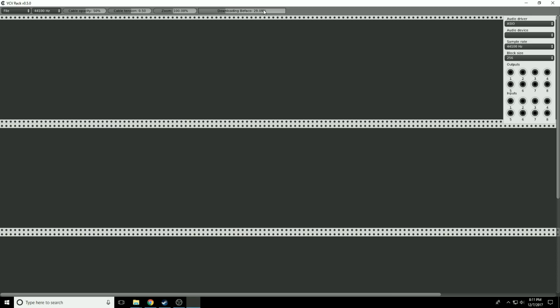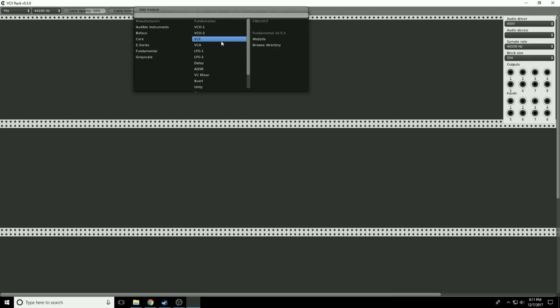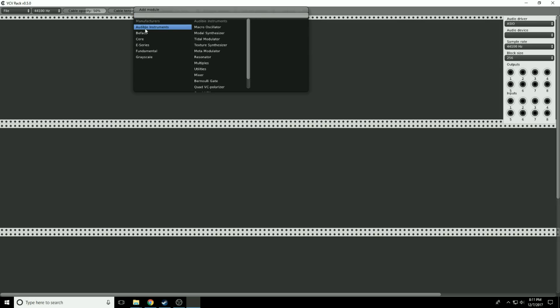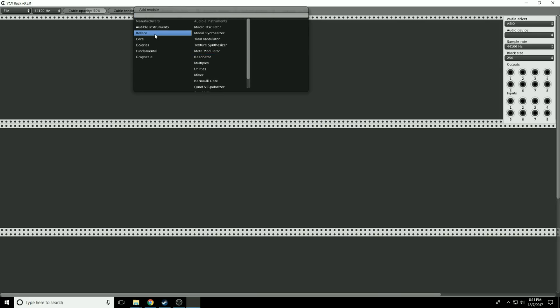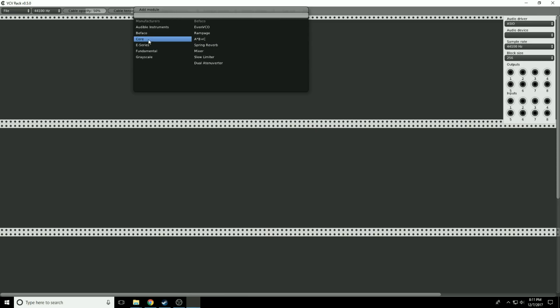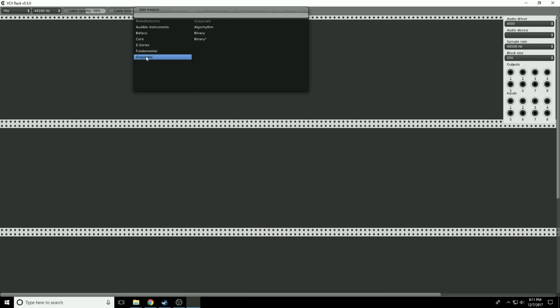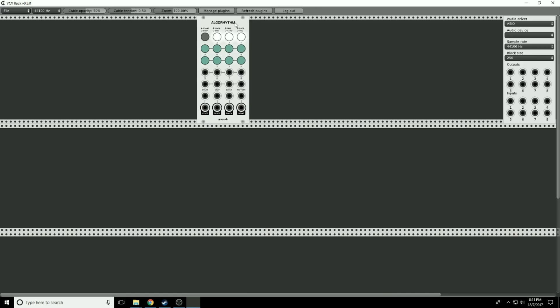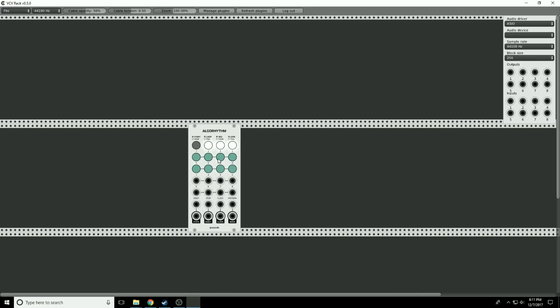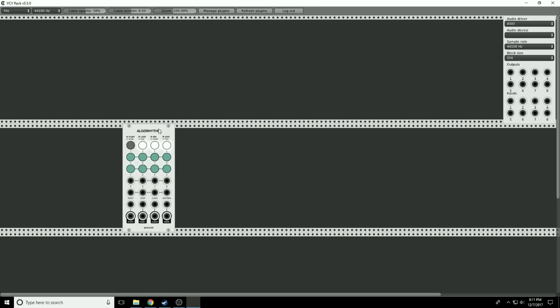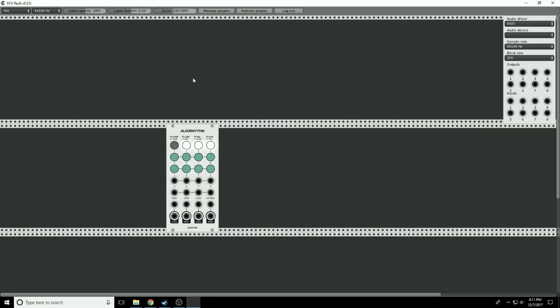Since we went back to the website and selected added for all those standard plugins, we now click refresh plugins. You can see it's downloading them right now. There's the third one, E-Series, Grayscale. Boom. If we right click now, look at that. We have all the audible instruments, Befacto modules, core modules, E-Series, fundamental, and Grayscale. These are all additional modules we can put in our synthesizer.